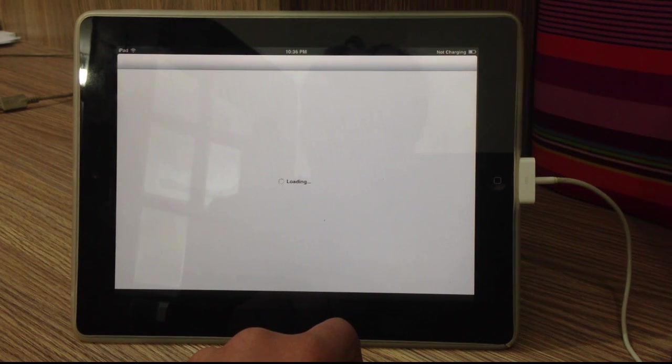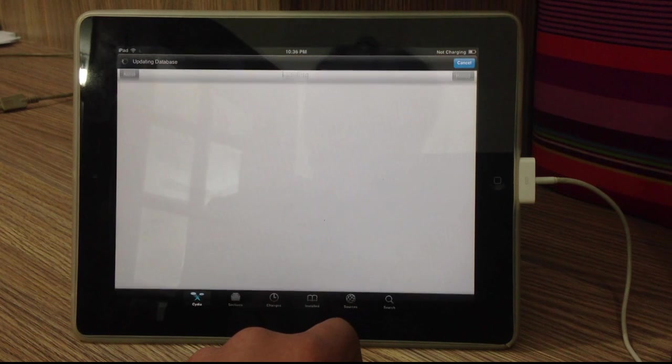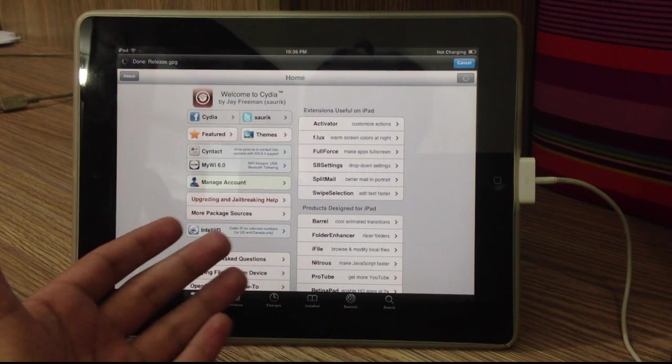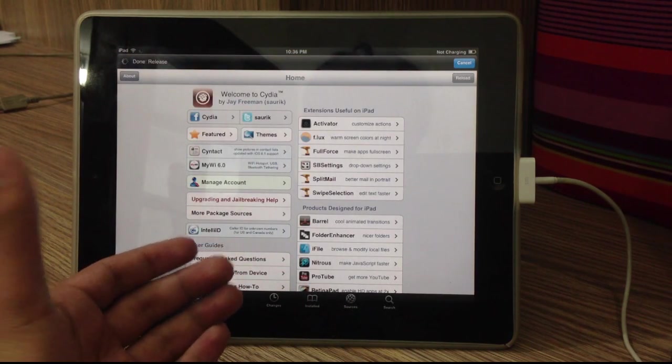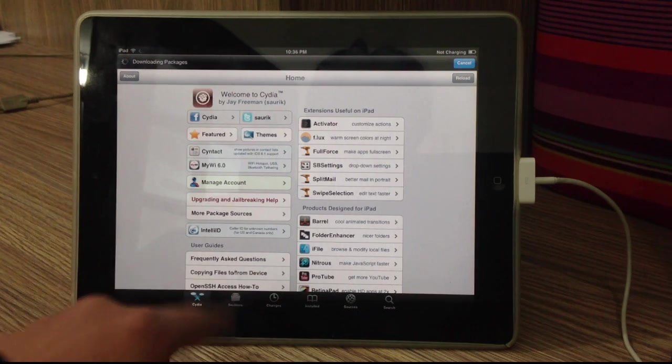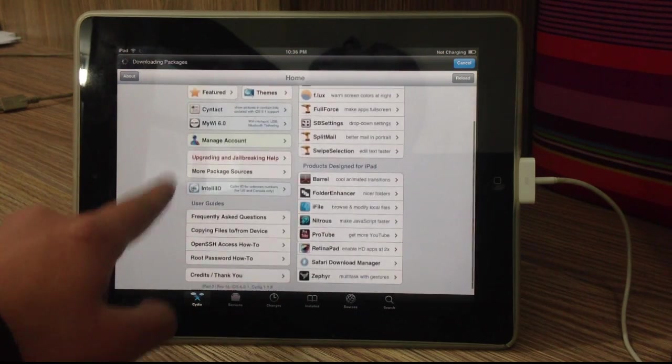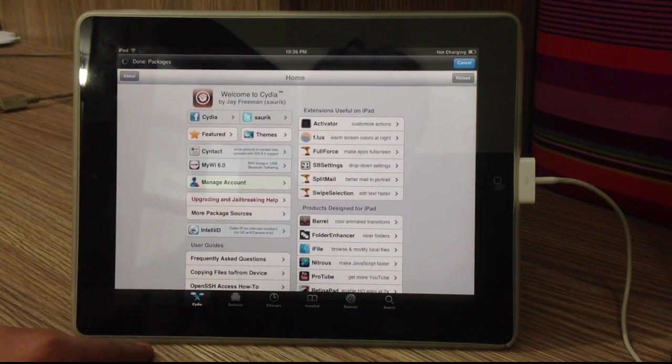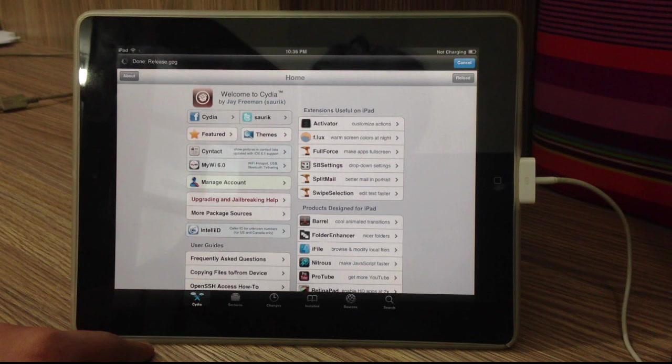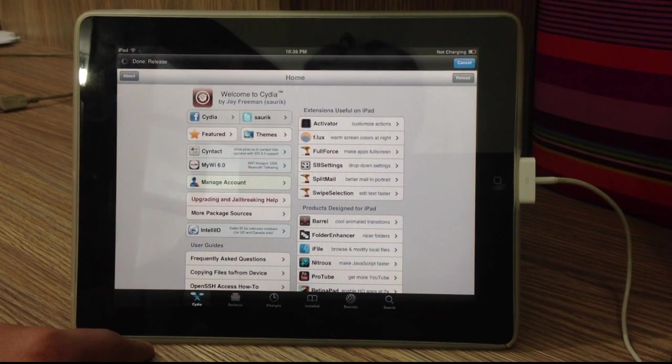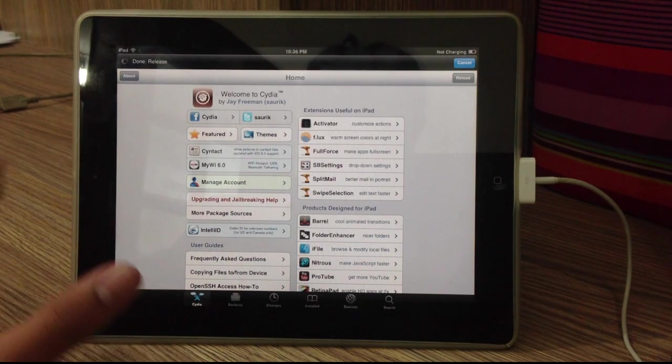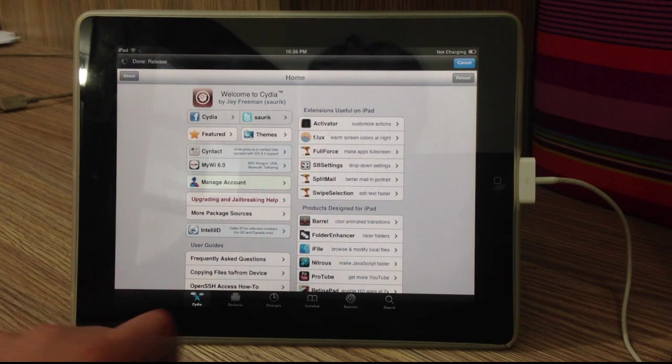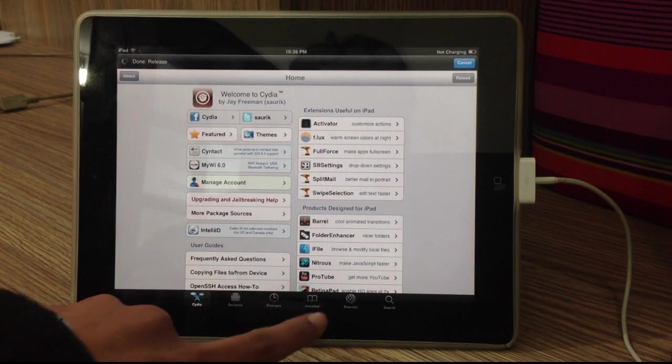So congratulations, you are now jailbroken on iOS 6. This is the untethered jailbreak. So you guys can restart your device. You can do whatever you're going to do and you will still have your jailbreak on it. So guys, now you can start downloading different tweaks, different themes, different mods and you guys can now start enjoying your jailbroken iOS device.